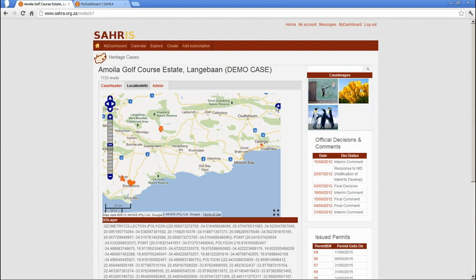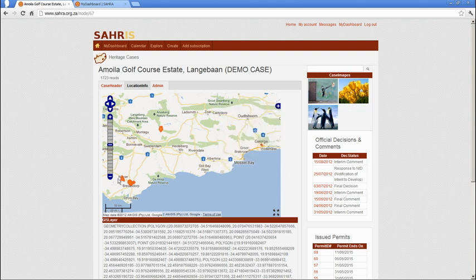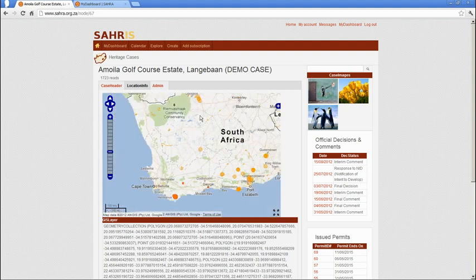The layer on the right is enabled by default. This is the heritage cases GIS layer, and if we browse out you'll see the orange polygons across the country. These are all heritage cases which have been mapped since May 2012 when Cyrus went live to Cyrus staff.